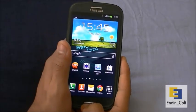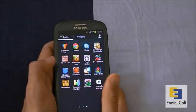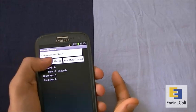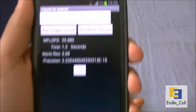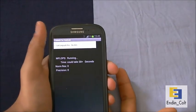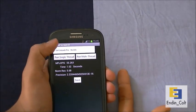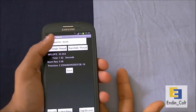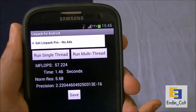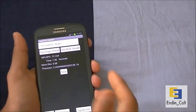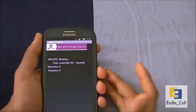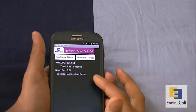Let me open up Linpack first. I'll run single-threaded three times, then multi-threaded three times. This is the first single-threaded run — getting a score of 55.889 mega flops. Second run: 55.263 mega flops. Third run: 57.224 mega flops. As you can see, it's very consistent, ranging from the mid-50s to higher 50s in the single-threaded test.